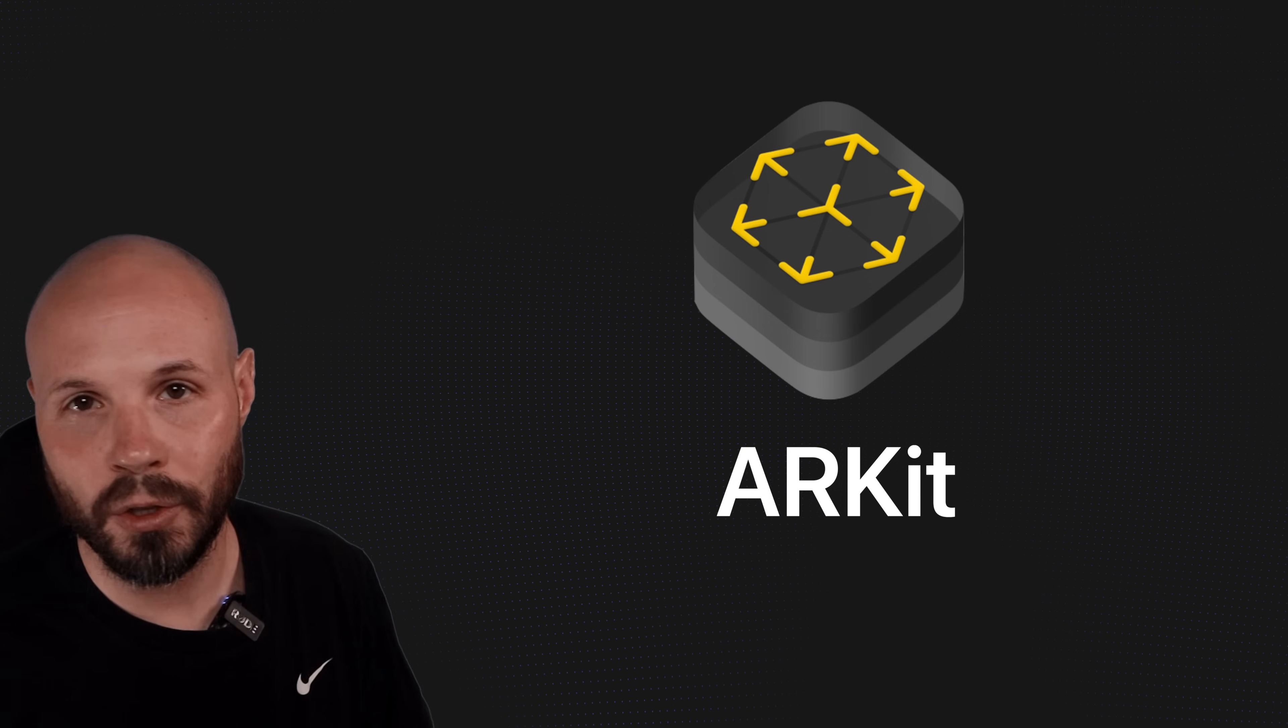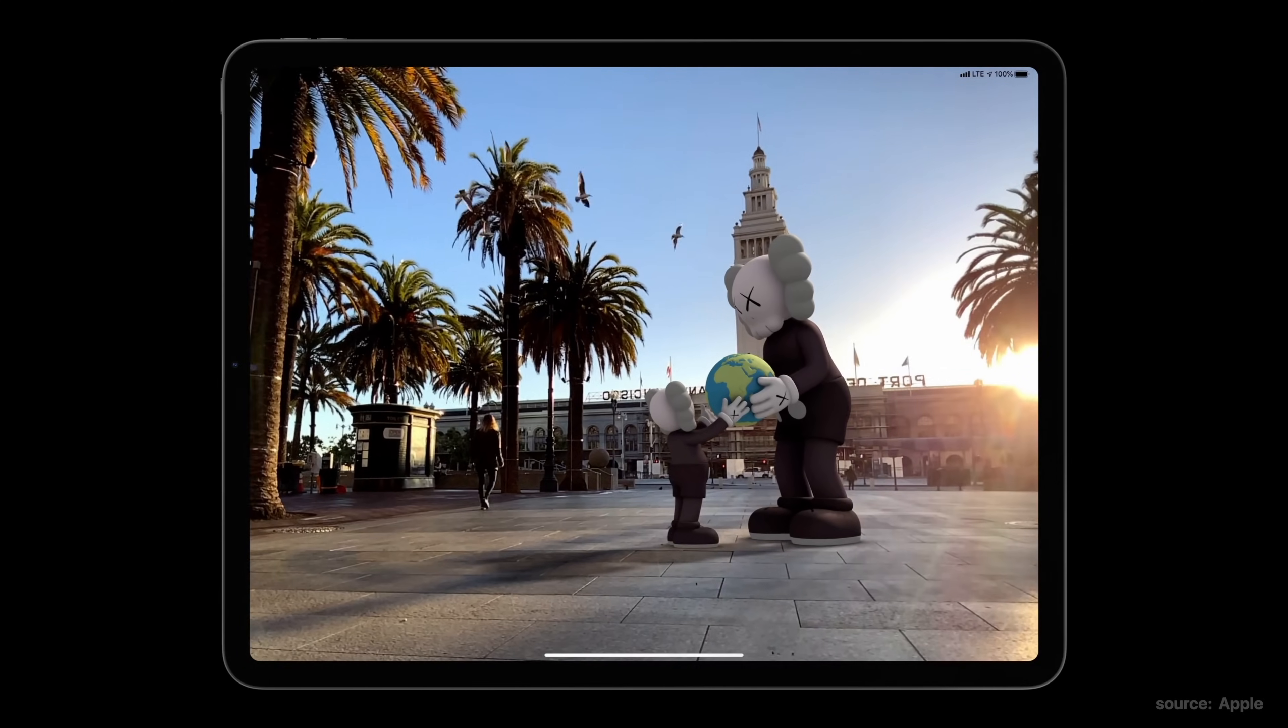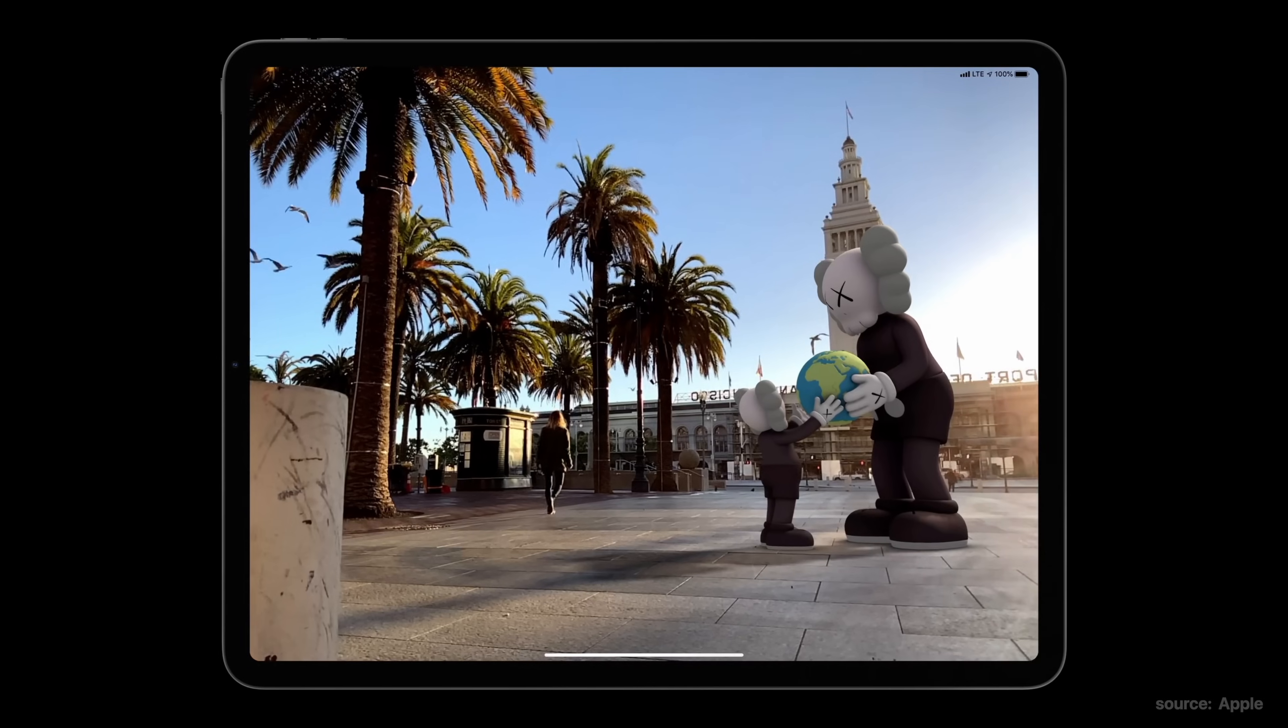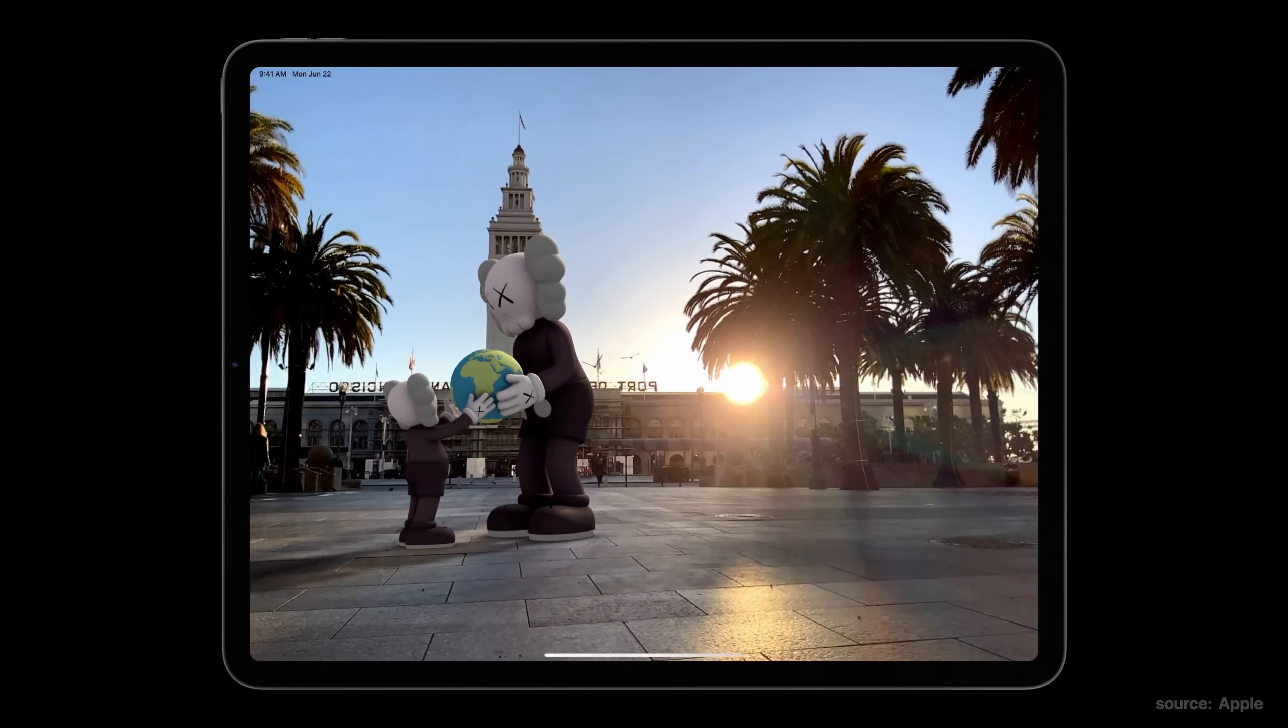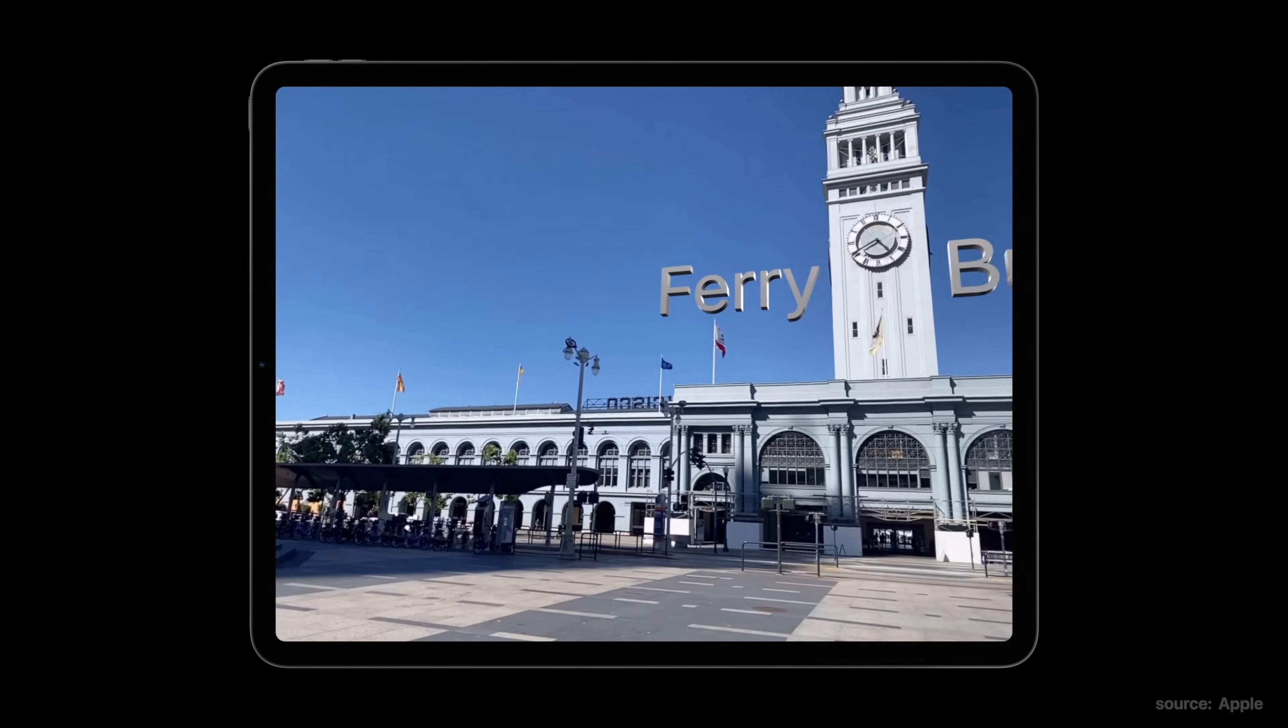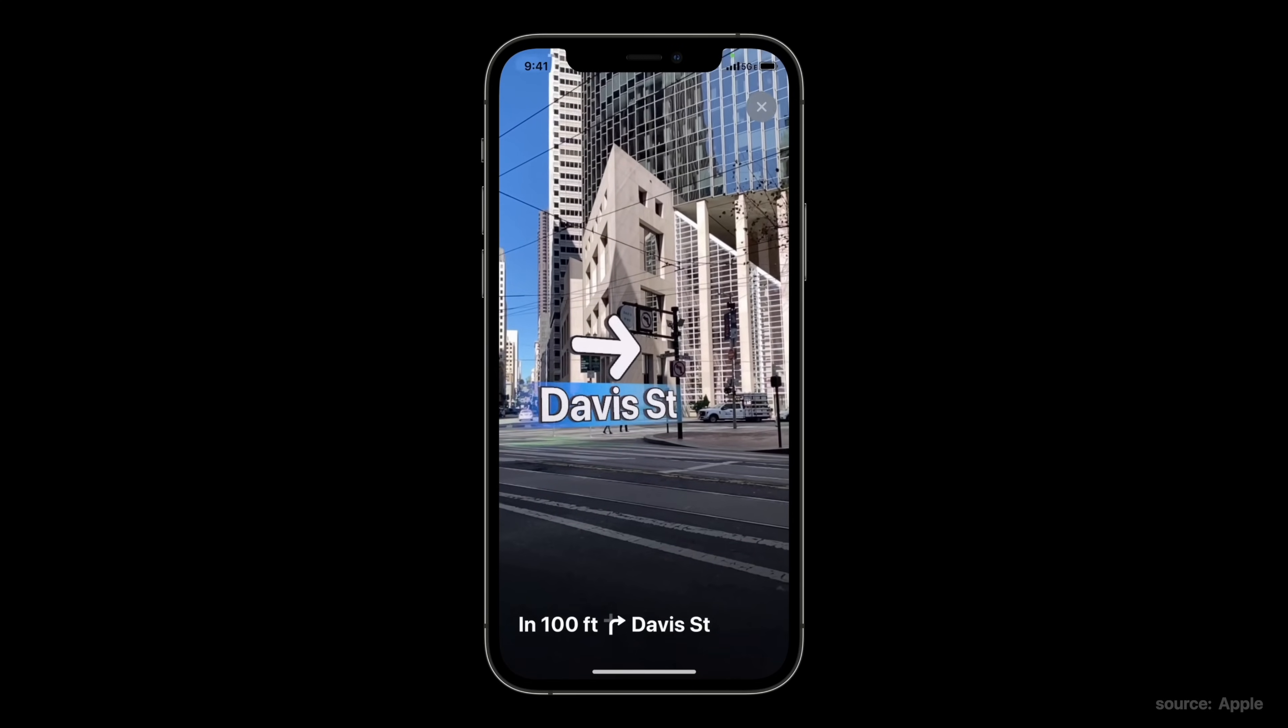ARKit can expand to the real world as well with location anchors and geo tracking. In this example, you can create a virtual art installation outside the Ferry building in San Francisco using the latitude and longitude of that location. You place your AR object at that lat and long and it shows up to anyone walking around that's using your app. Geo tracking can use data from Apple Maps as well as your device to create a nice augmented reality experience in the real world, like putting labels over buildings or giving directions real time in 3D. It's really powerful stuff.